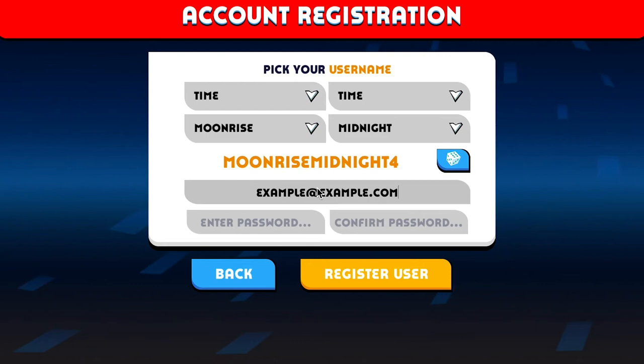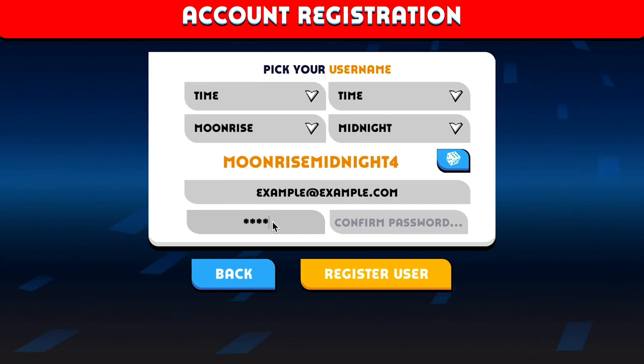To enter the password, I'm not going to tell you what I'm entering here — it's top secret. Then we just hit Register User and we're good to go.